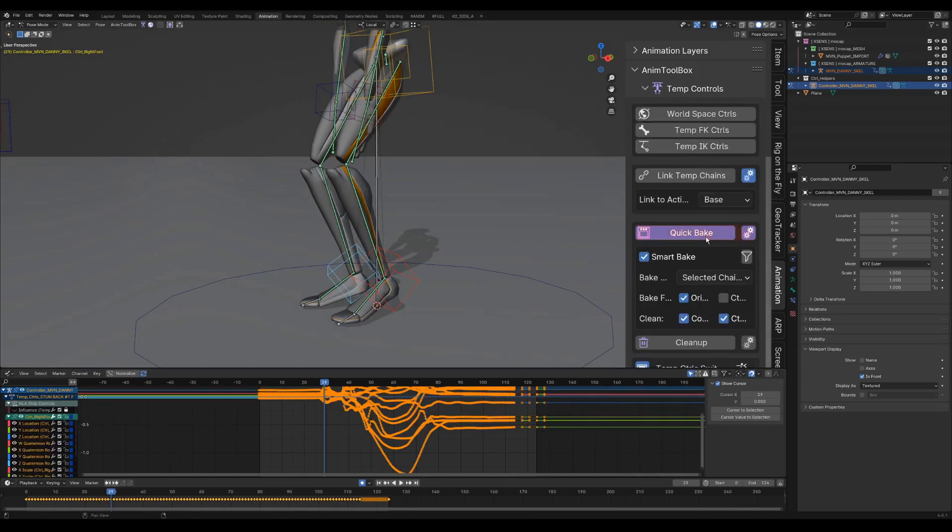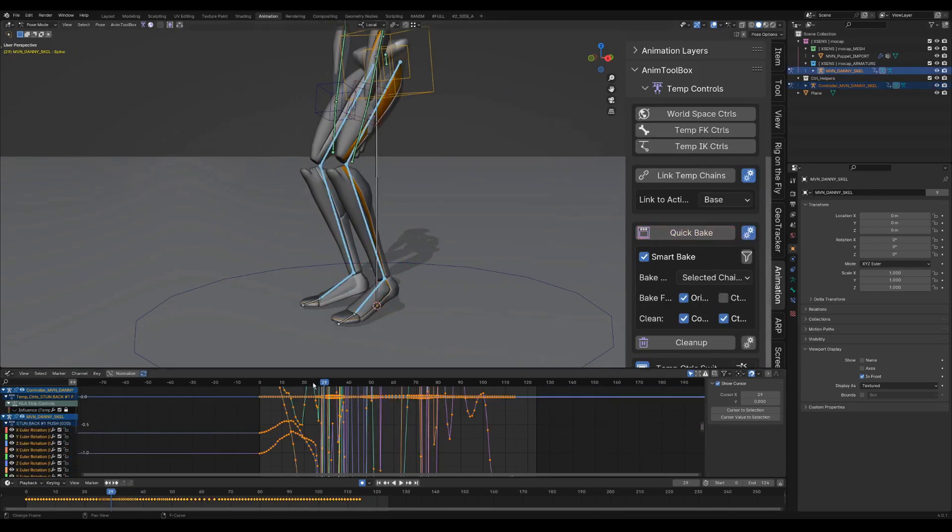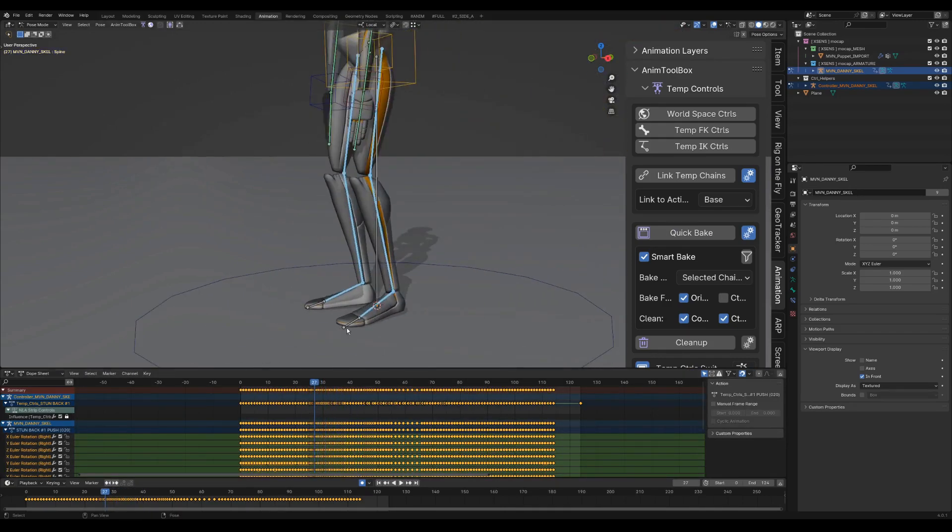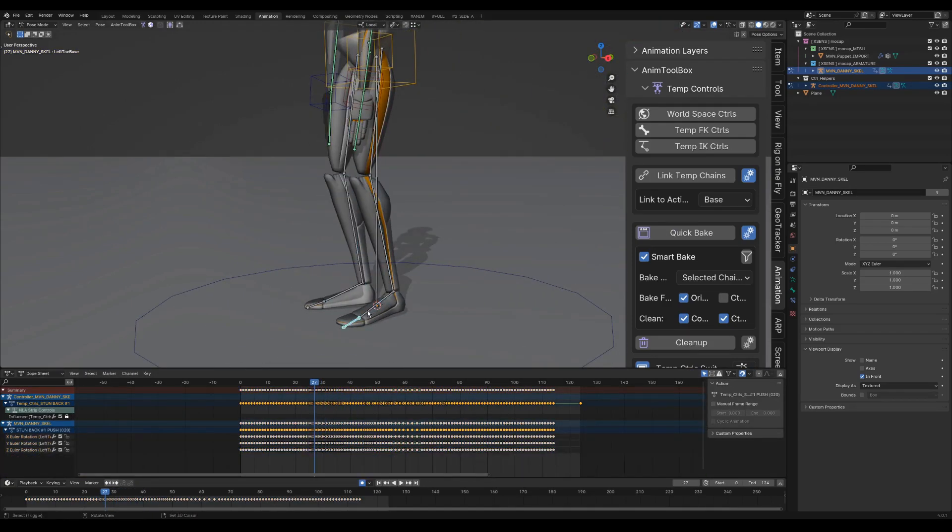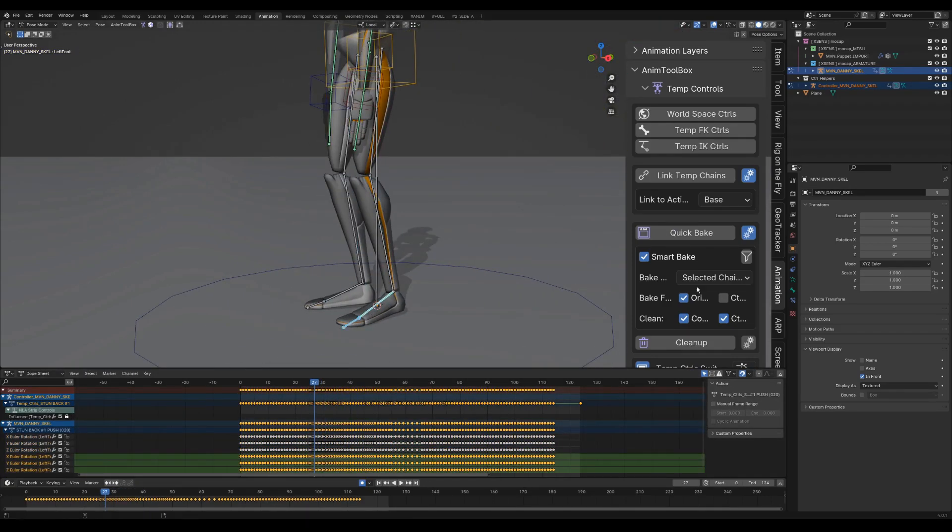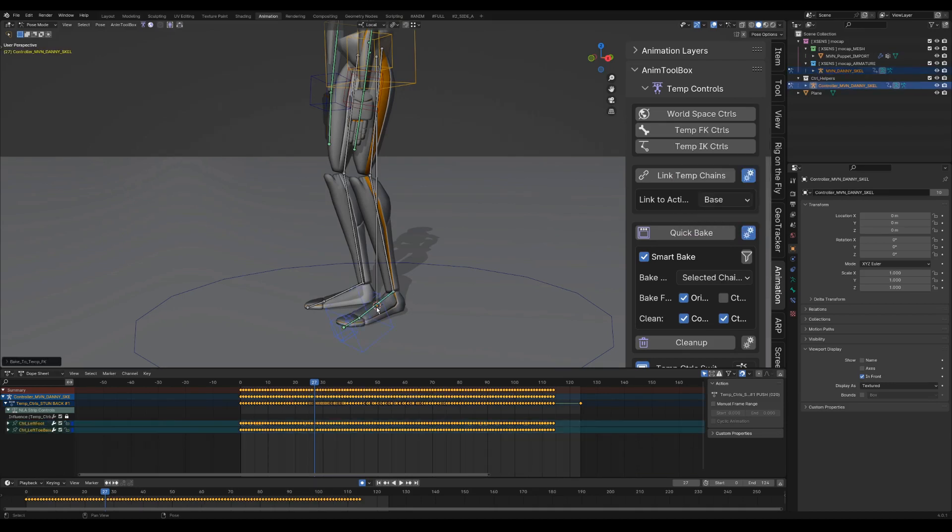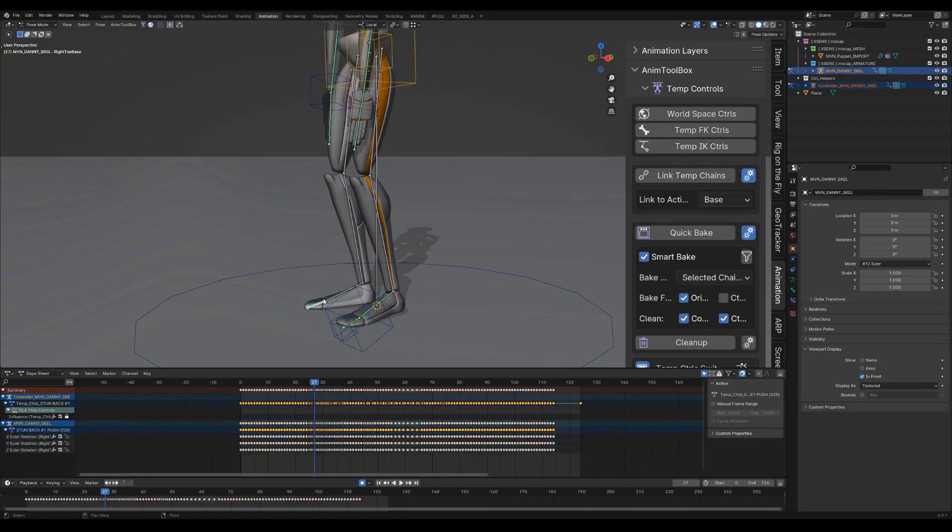Quick bake to bake the current animation on the legs and to clean the setup. I create a reversed FK chain from the toe to the feet. Checking use world space control orientation. This time I exclude the root control. Then I do the same for the other side.